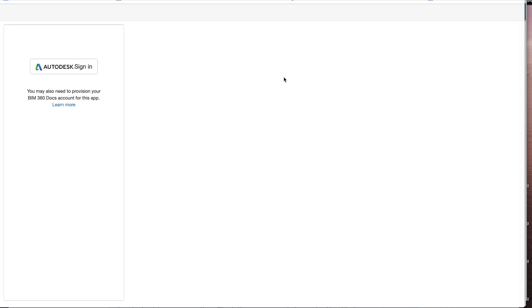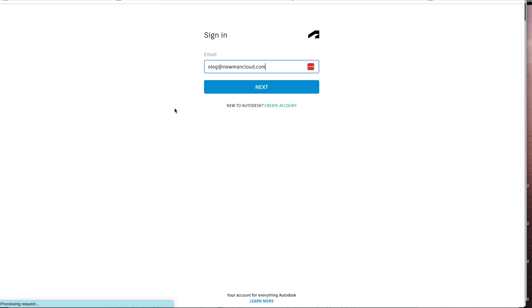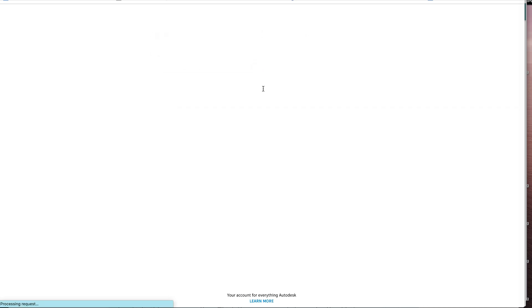Hello, this is Oleg with OpenBOM. Today I'm going to show you the first demonstration of our new OpenBOM application for Autodesk platform services.